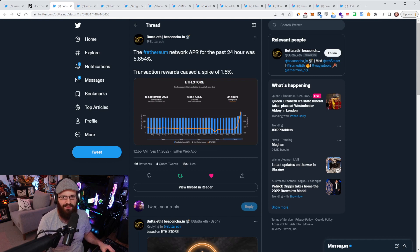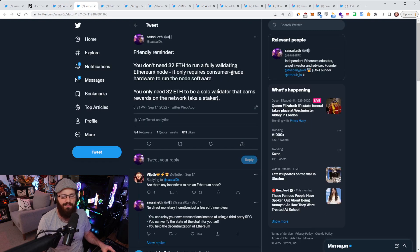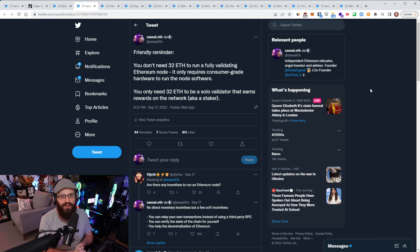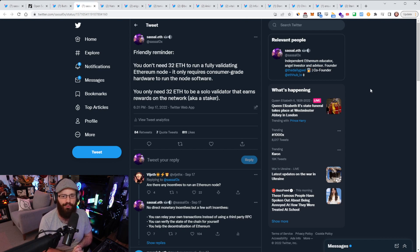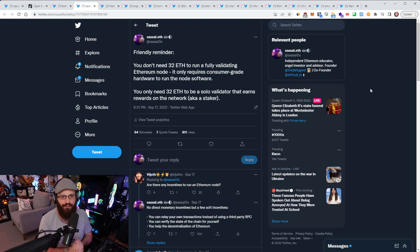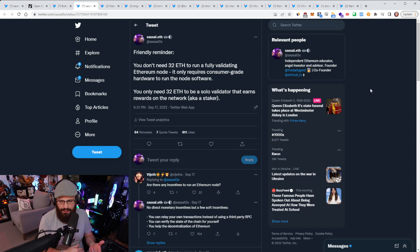Yeah, so speaking of staking, I put out a tweet. I just wanted to give people a friendly reminder here. You don't need 32 ETH to run a fully validating Ethereum node. It only requires consumer-grade hardware to run the node software, and you only need 32 ETH to be a solo validator that earns rewards on the network, aka a staker.